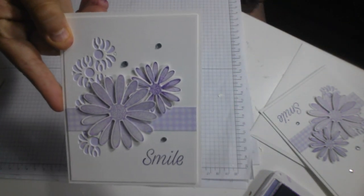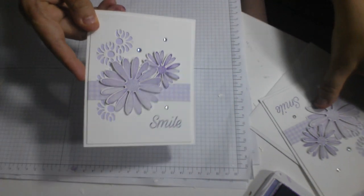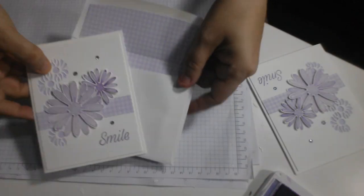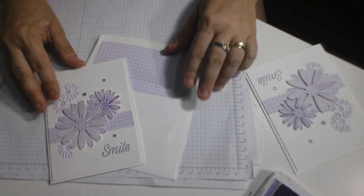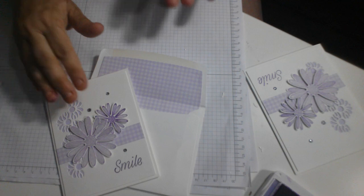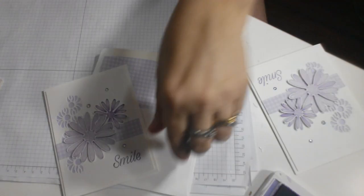And there you have it. Our card for this evening. And the matching envelope.